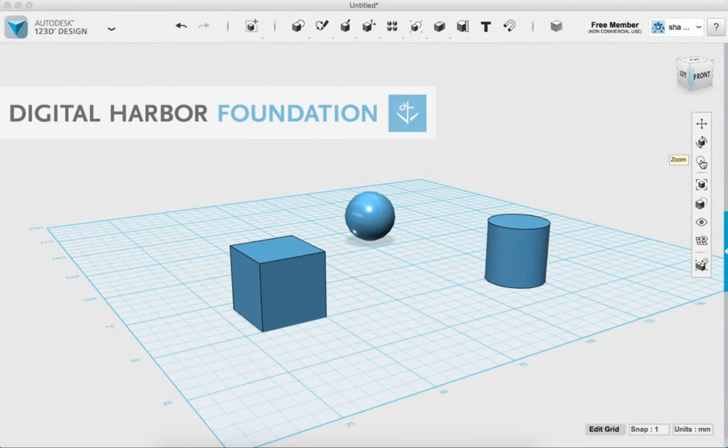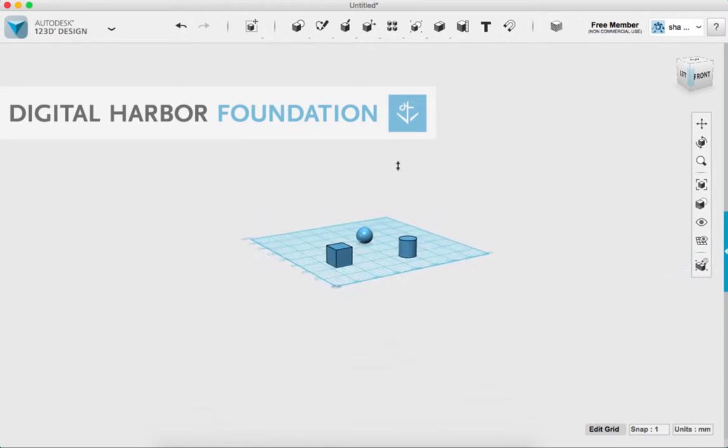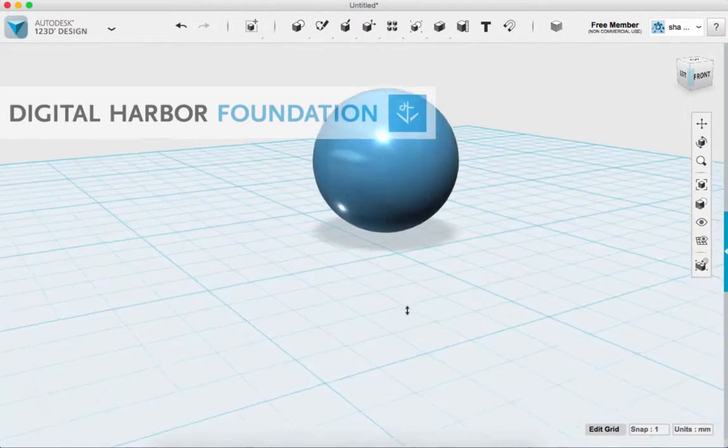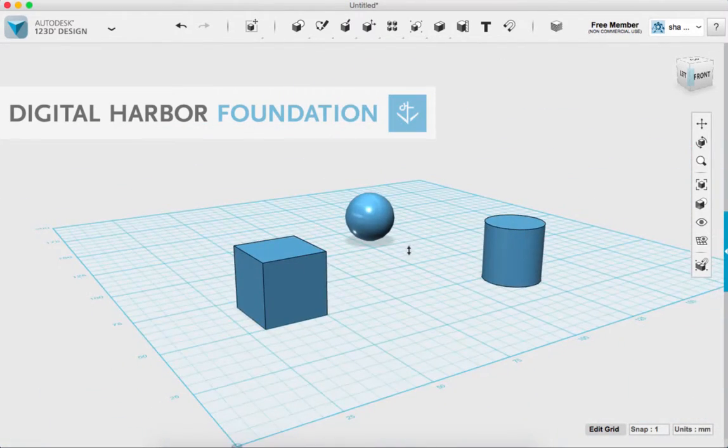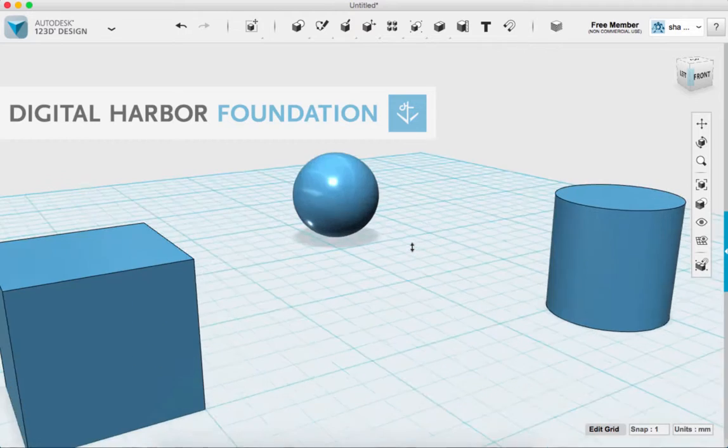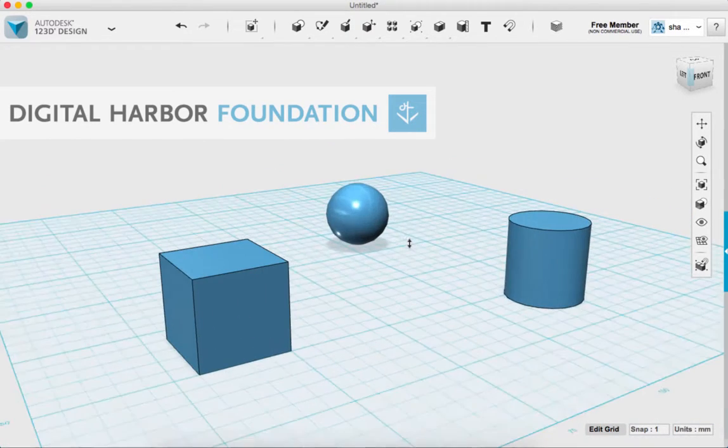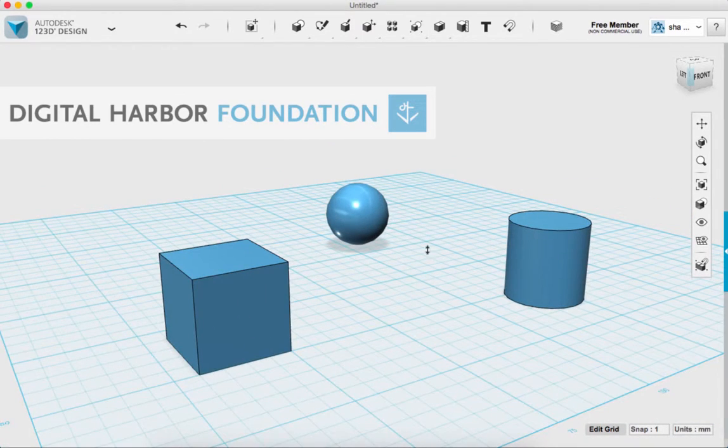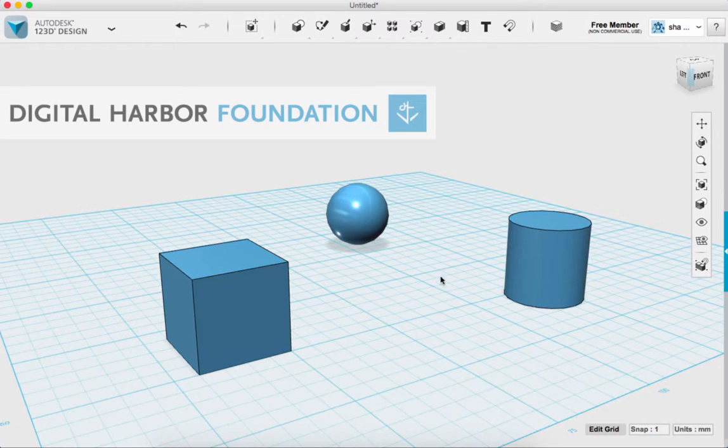And then there's the zoom tool on the toolbar and you left click and hold and you can zoom in and out. You can also do this with your middle mouse button. And to get back to the regular selection tool, you just hit escape and you'll see that your arrow turns back.